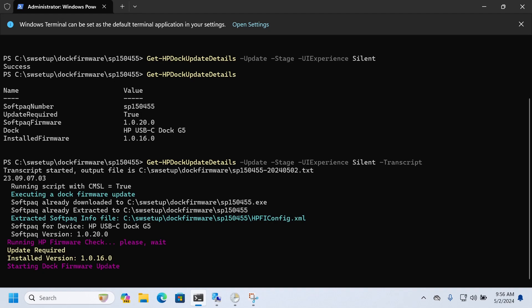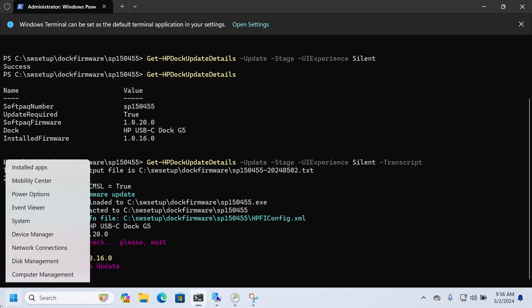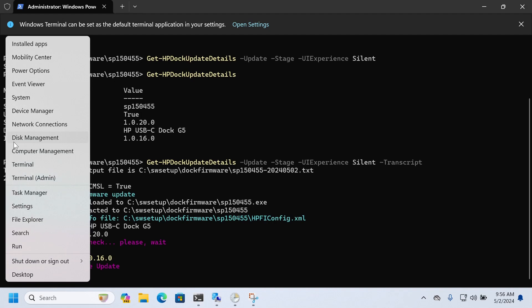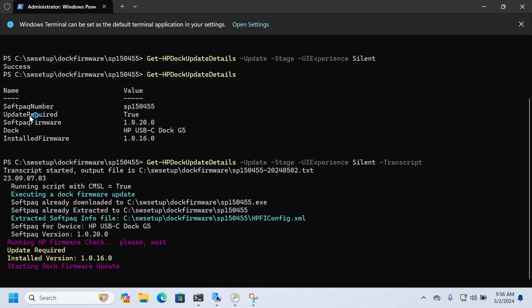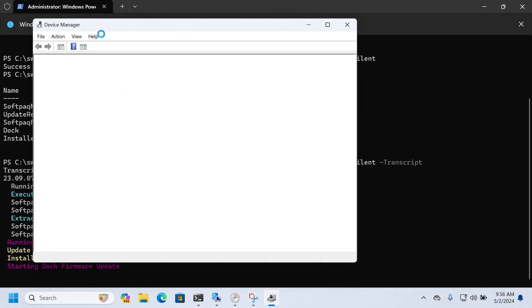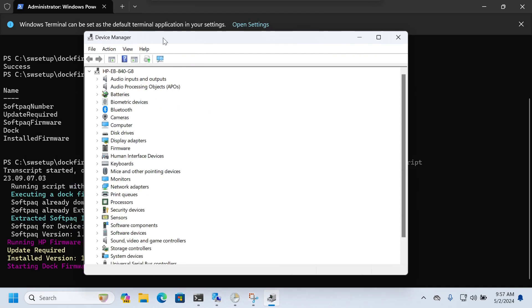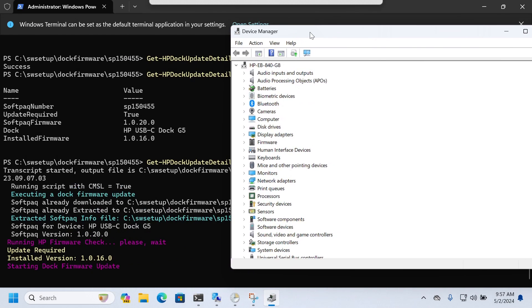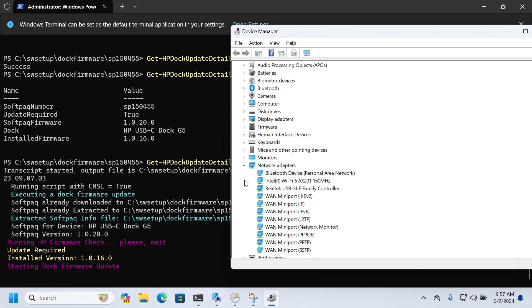And here it's telling you that it's already downloaded that softpack, it's getting the information from the XML. Let's go up in Device Manager so we can see. So typically what I do is I look at network adapters, and then I know the Realtek USB is the dock. That's one of the options. So I'd like to just keep that up so I can see what's going on.